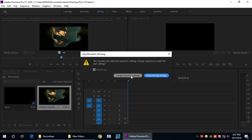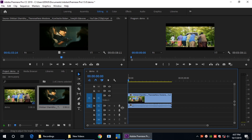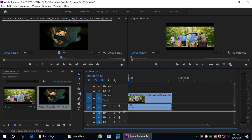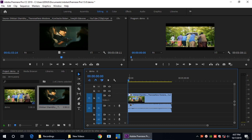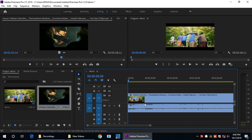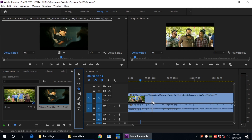I will show you the changes in sequence settings. I will show you the video and the timeline.